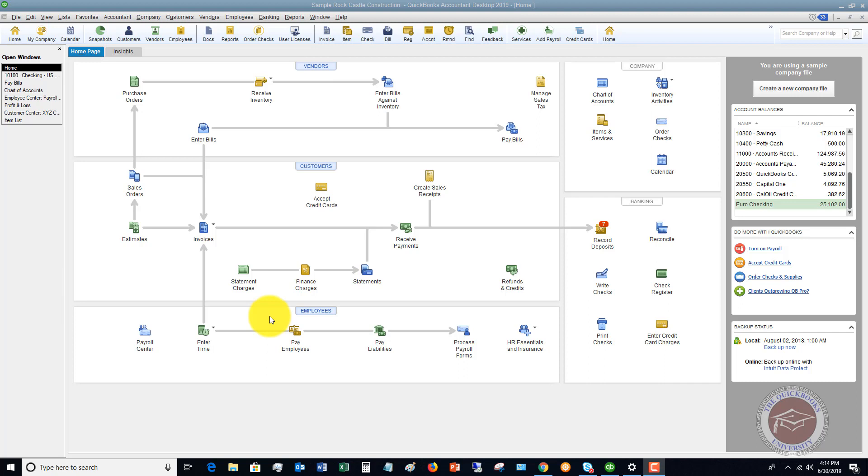When you're maybe using bank feeds and somebody has paid a bill already, it could be the business owner, it could be somebody else. Maybe the check comes through the bank feed, but a bill has not been entered or maybe it's paid on a debit card, but there was a bill that hasn't been received yet. It can happen for any number of reasons.